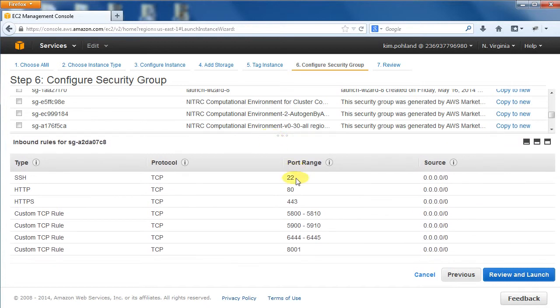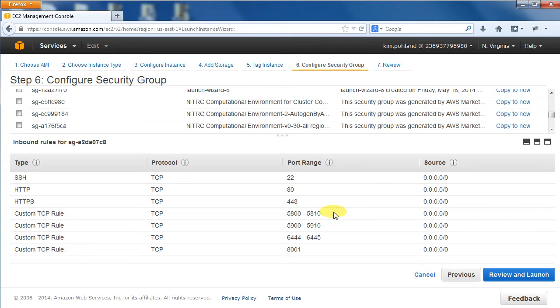Here, port 22 is for Secure Shell Access, 80 is for HTTP Web Access, 443 is for Secure HTTPS Web Access, 5800 to 5810 is a custom TCP rule for VNC Web Server Access.